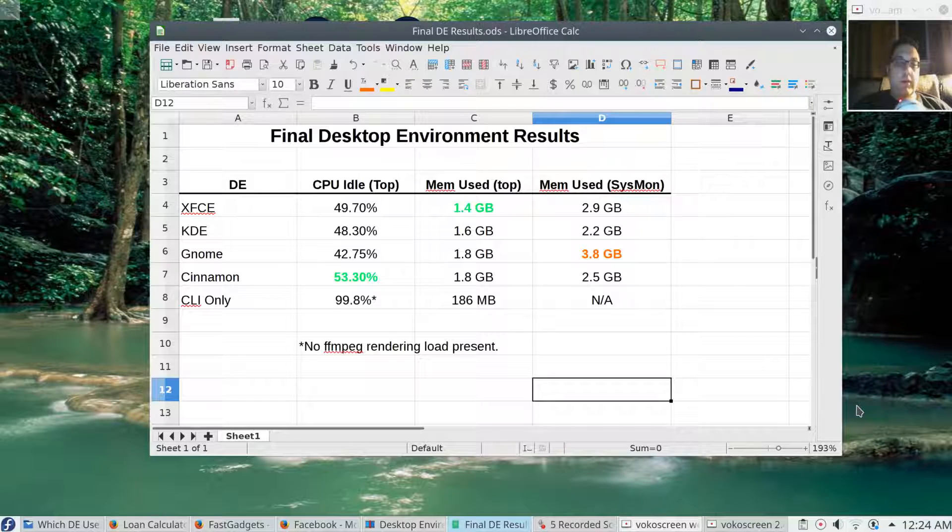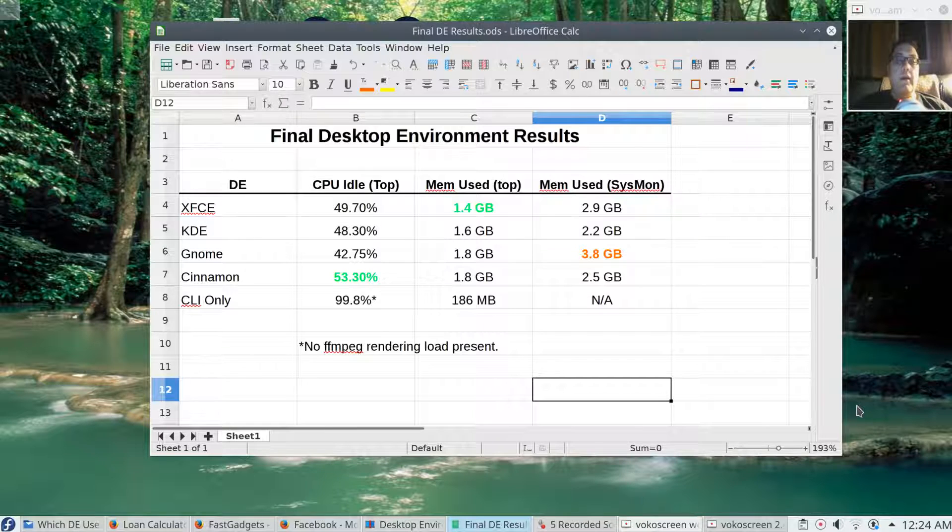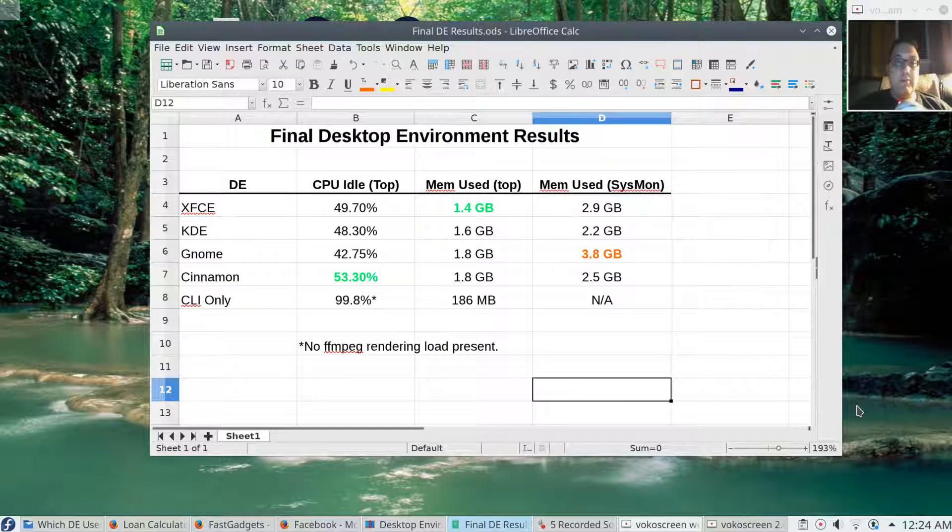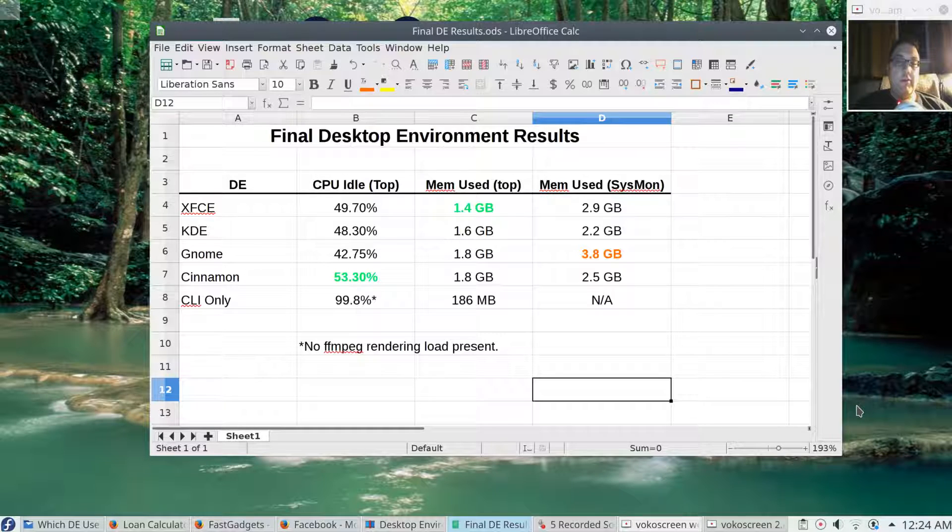With the command line interface only, I was at 99.8 percent idle time, but that does not include an FFmpeg render. When I actually tested KDE with no screen capturing taking place, I did get an idle time of 98 percent. My suspicion is most of these desktop environments here that are running on X11 are going to be very similar in idle time without any type of rendering taking place.